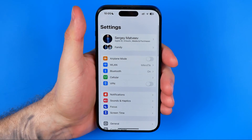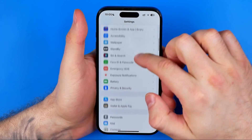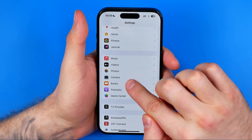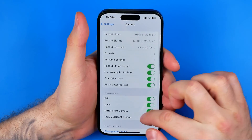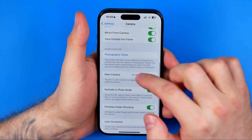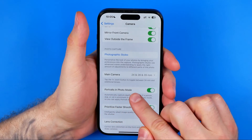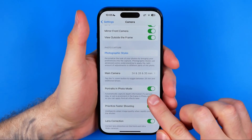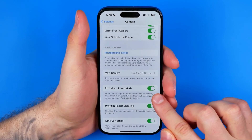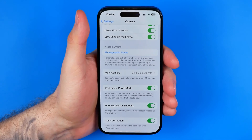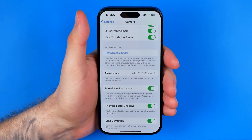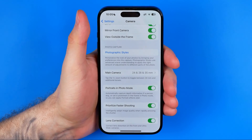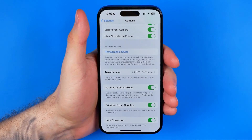We need to open up the settings and then get into camera settings. Scroll down until you find camera, and in camera we are looking for 'Portraits in Photo Mode.' You need to make sure that this option is enabled. If it is enabled, we can take photos with photo mode, and later on we can convert those photos into portraits if we would like to do so.